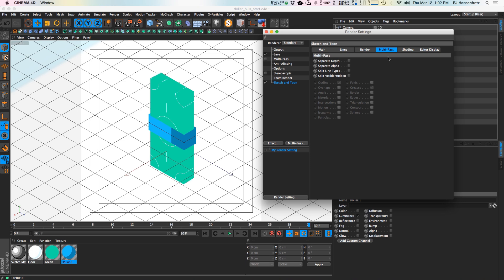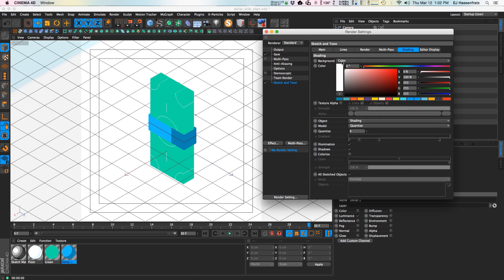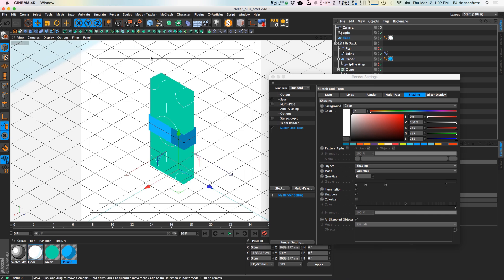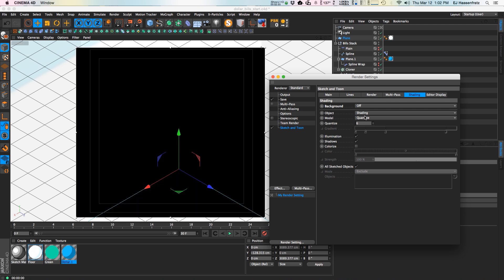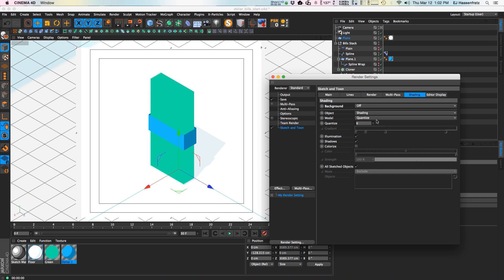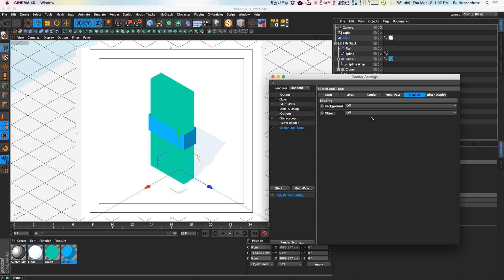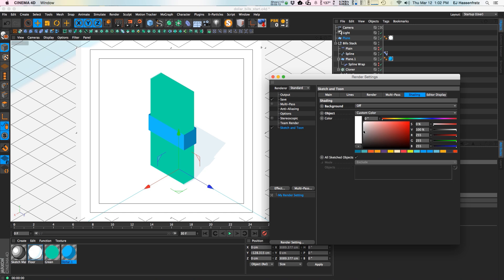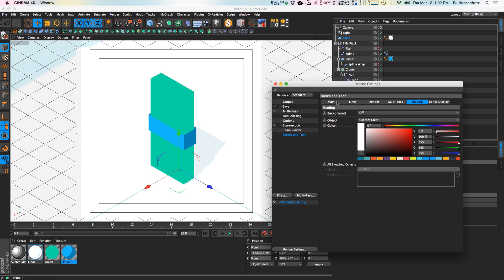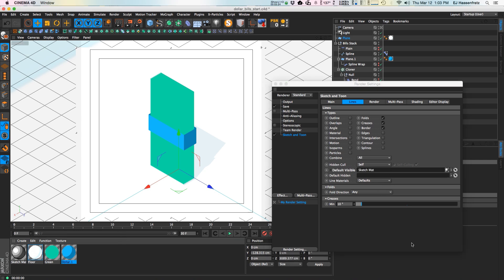Then we go to Multi-pass — there are some multi-pass options there. Background color is where you change the background color; by default it's white, but since I have a plane in my scene taking up the entire background already, I don't need a background so I'll turn that off. I'm also going to turn off shading. By default it's set to quantize and if you just turn this off, it'll just use the materials you already have set.